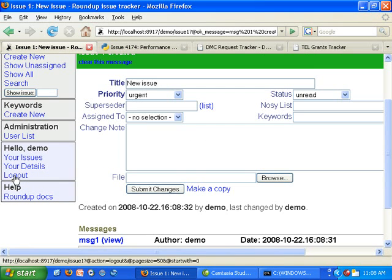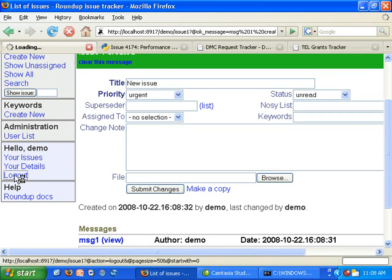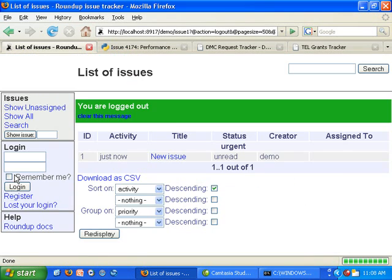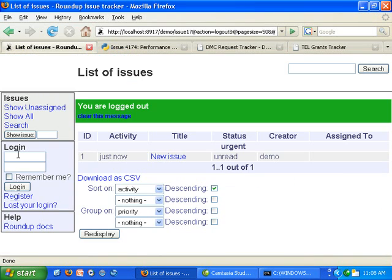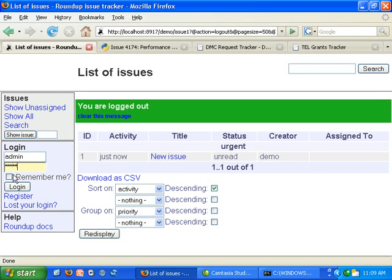Let's log out and take a look at the admin screen as well. We log in as an admin.